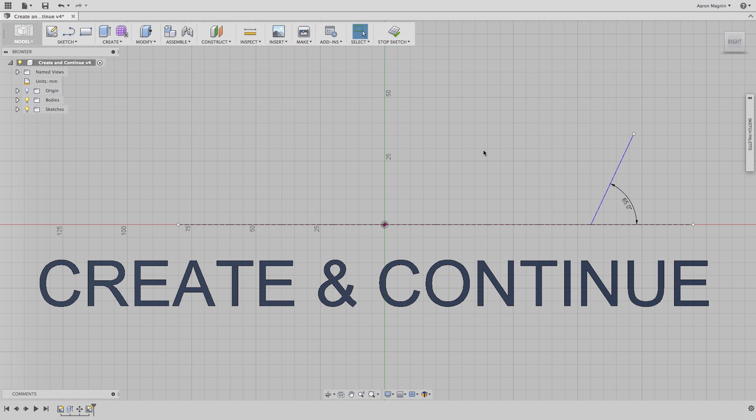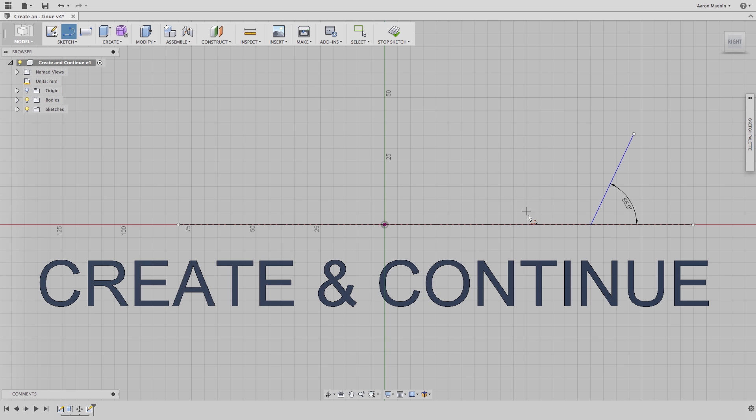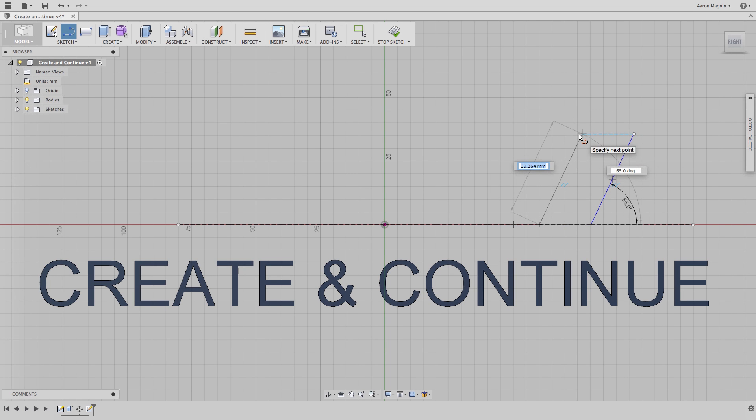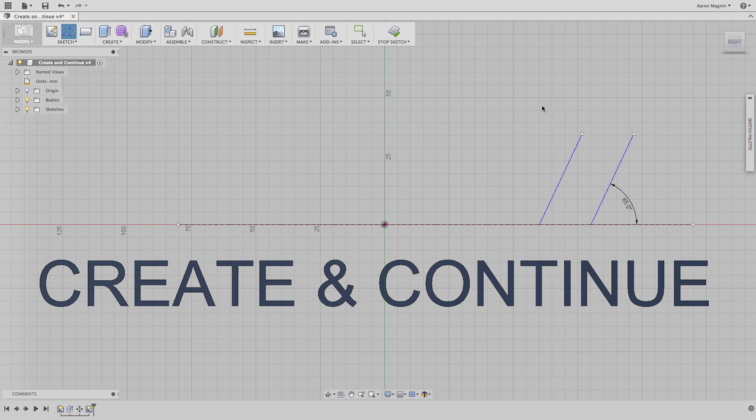Next is how to quickly create disjoined line segments. To do this, some will resort to hitting the escape key to finish a line before starting the next. But that will take you out of the line command altogether, which is not the most efficient.